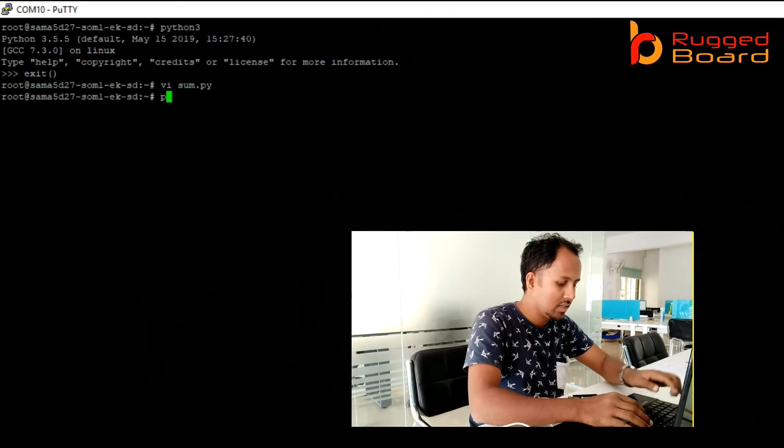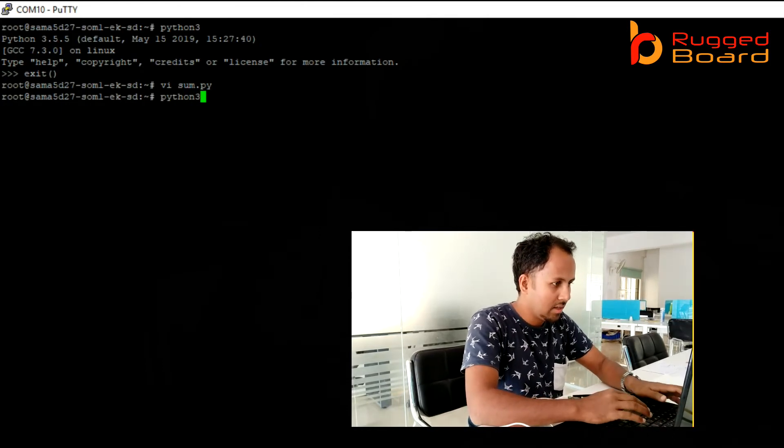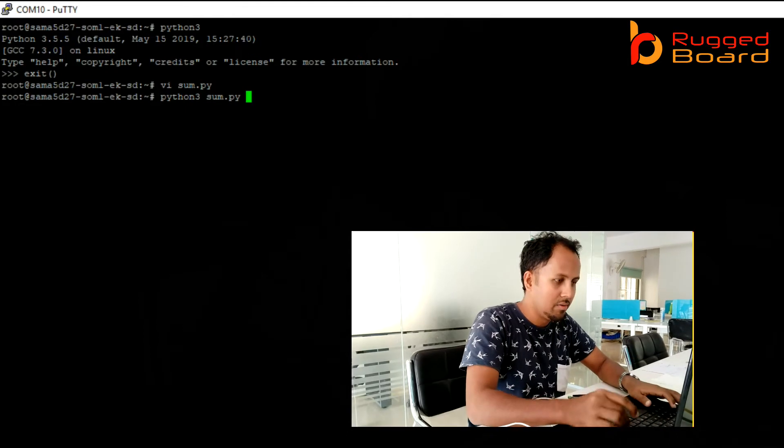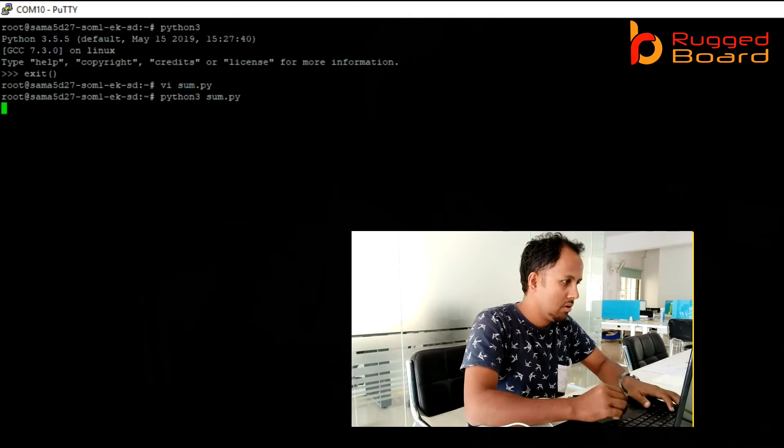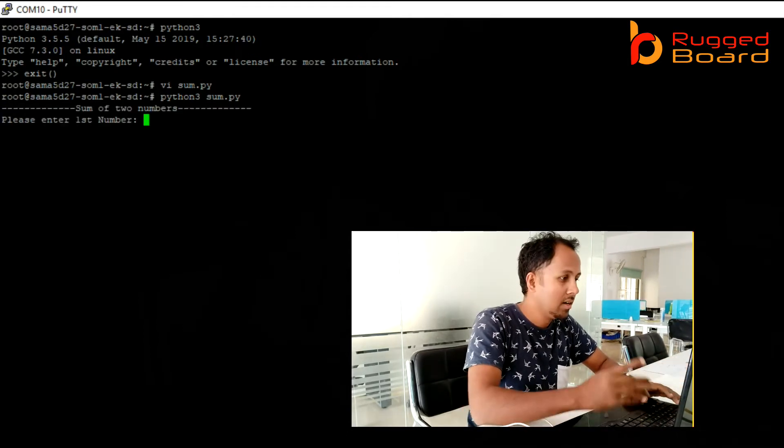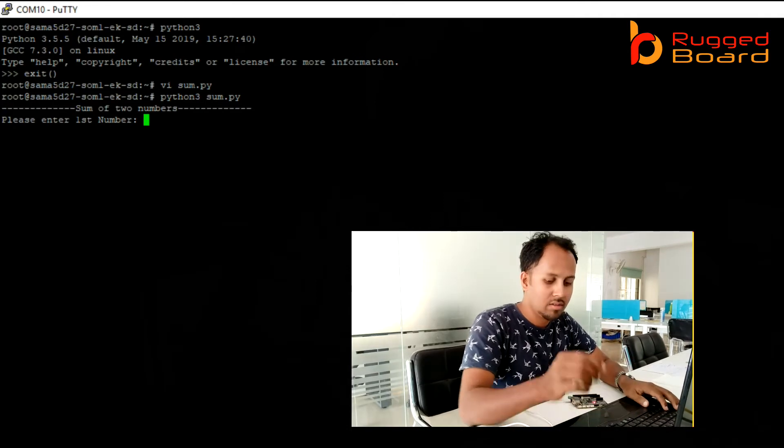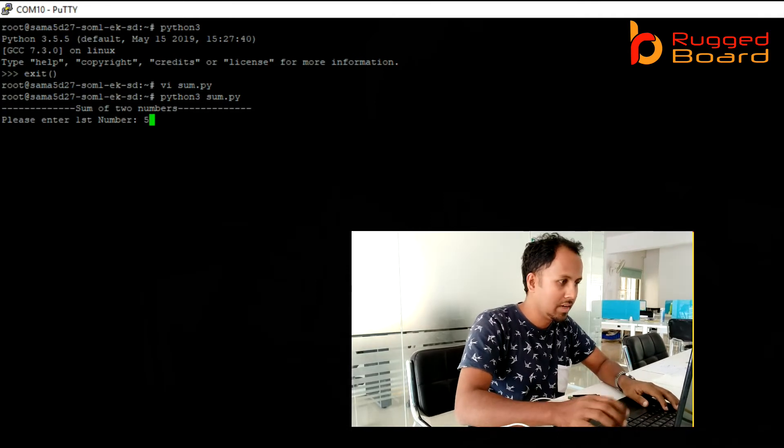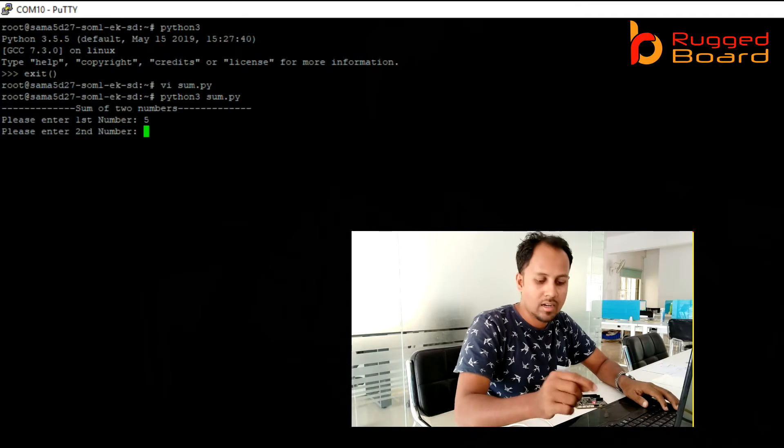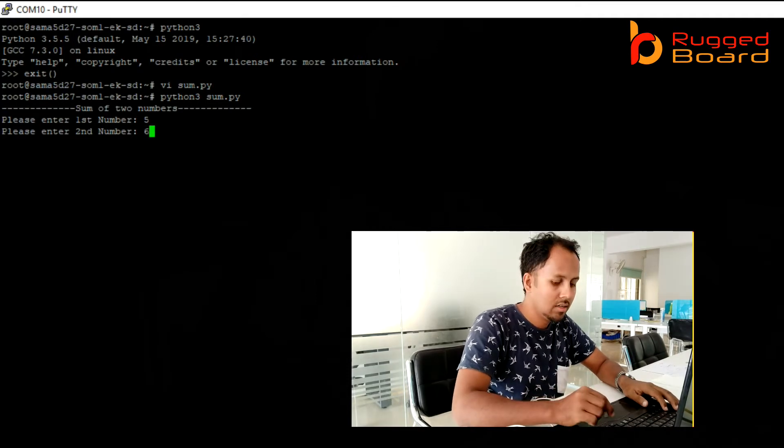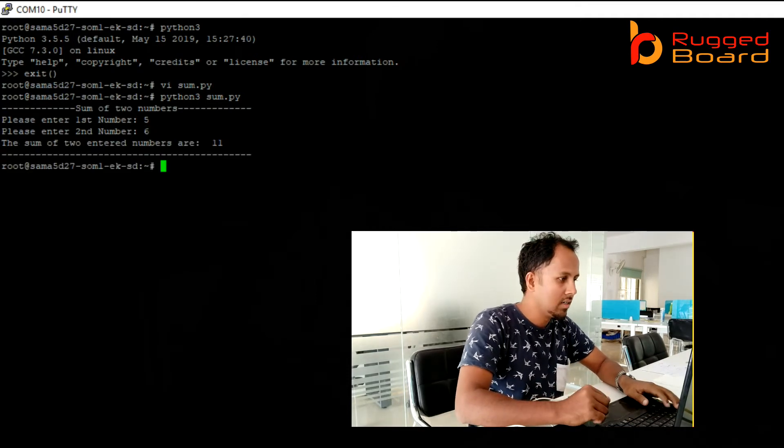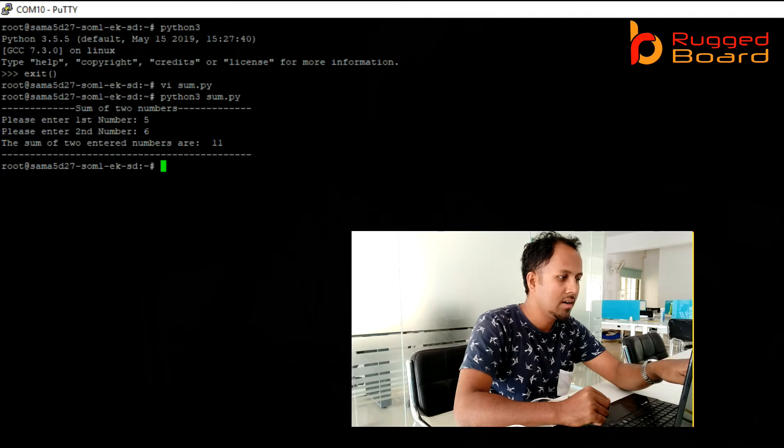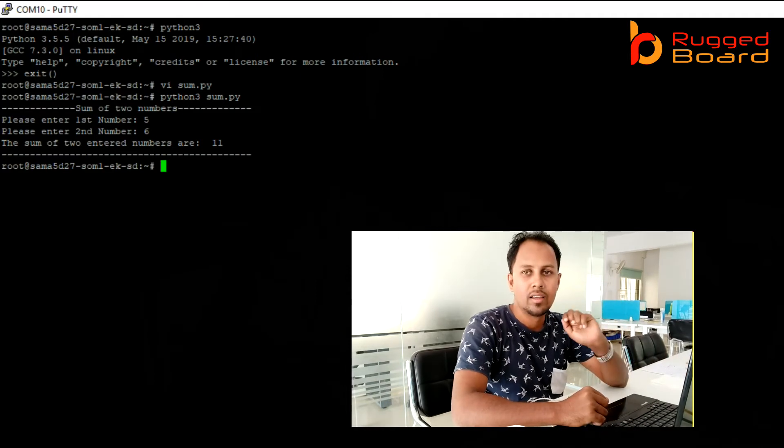To execute: python3 sum.py. It executed successfully. It is asking enter a first number. I will give 5. Next, enter the second number. I will give 6. Let us see. The sum of the two entered numbers are 11.